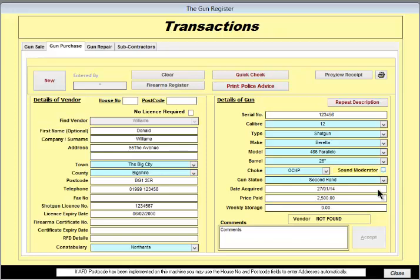If you select Storage as the status of the gun, the default weekly storage fee will be displayed here.